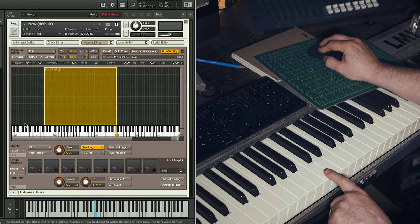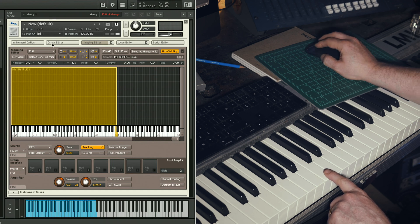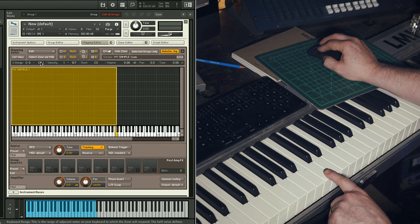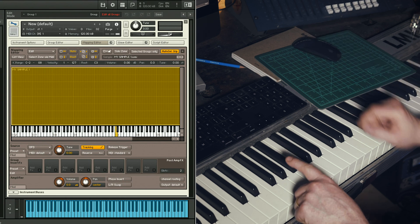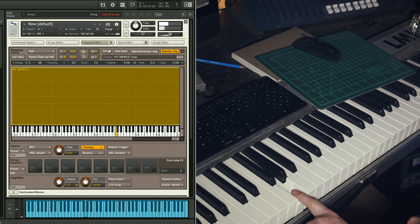But what if we want to play this across the whole keyboard? Simple. Just drag its lowest and highest notes out across the grid. Because you've told Kontakt that the original pitch is C3, it knows to slow the sample down when you play below it, and speed it up when you play above it.